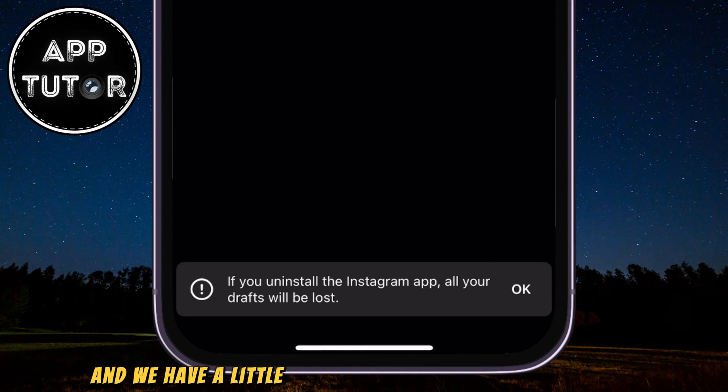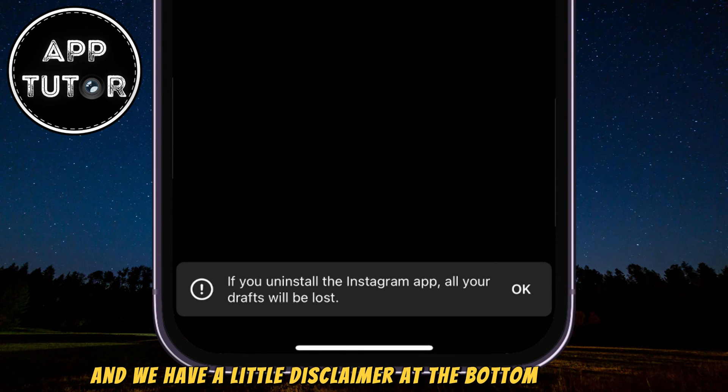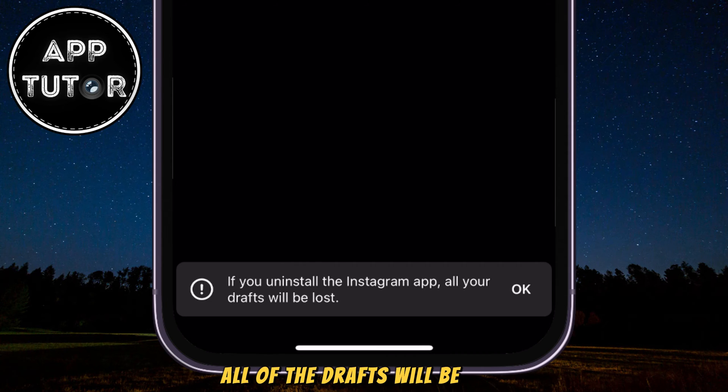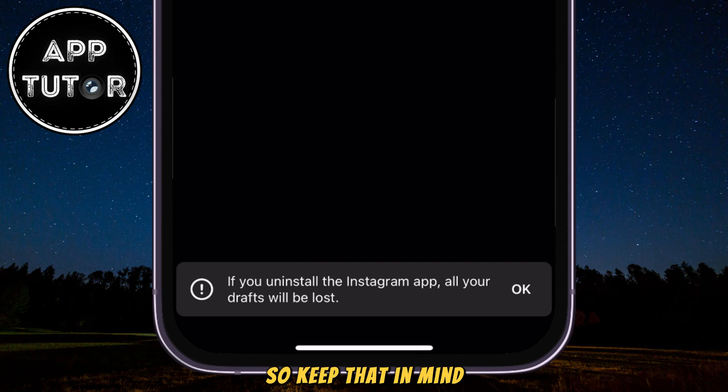There is a disclaimer at the bottom that says if you uninstall your Instagram application, all of the drafts will be lost, so keep that in mind.